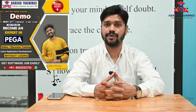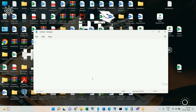Now let's get to the video. A requester means an operator who logs into PRPC and is doing some process. When I log into Pega, a requester session gets created for me. The session will be active as long as I am logged in, and once I log out the session will be destroyed. When I log back in, a new session gets created.